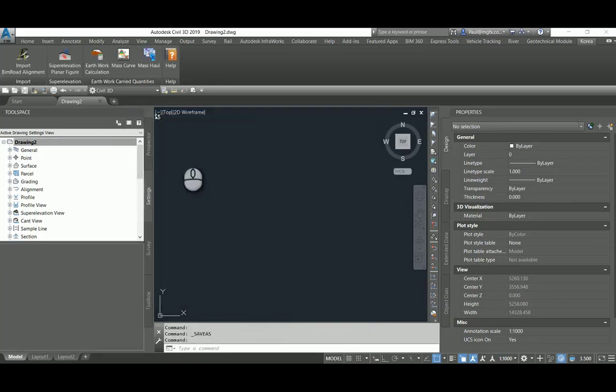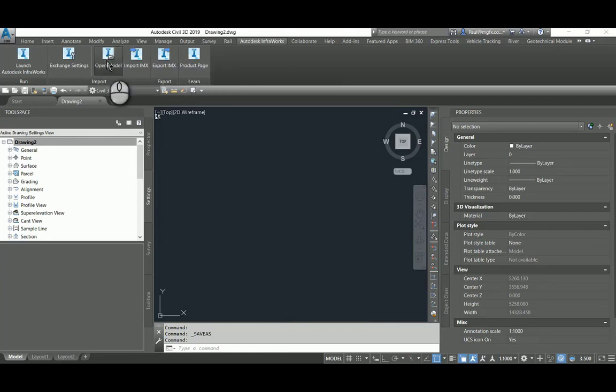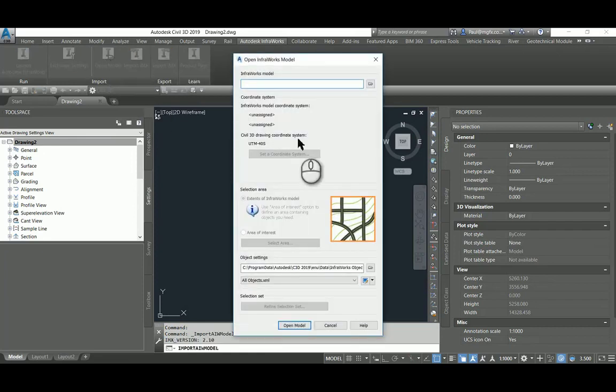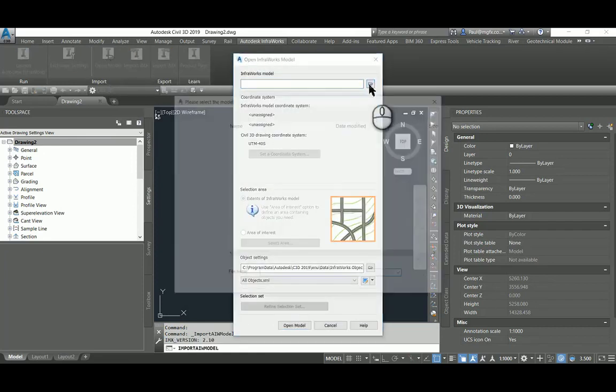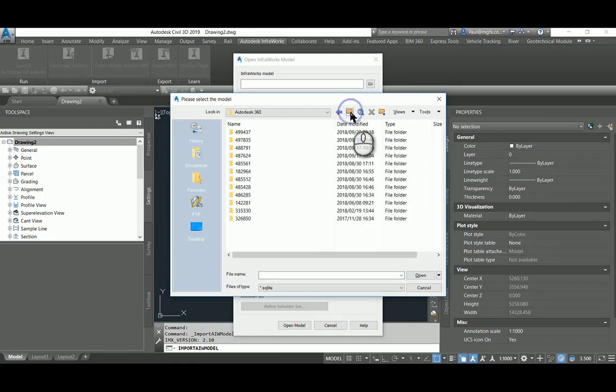And now that the InfraWorks model and the Civil 3D model share a coordinate system, we can open the model from the SQLite file which is saved on the local drive.